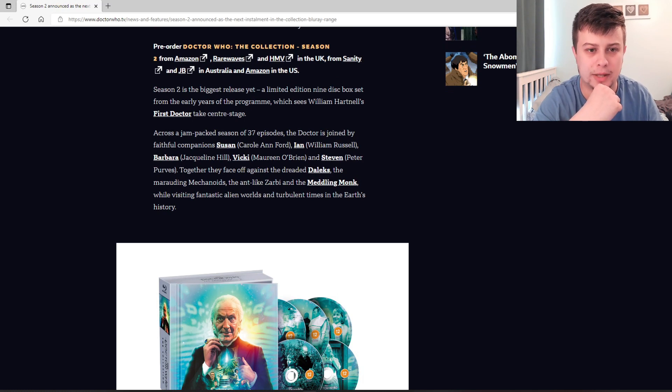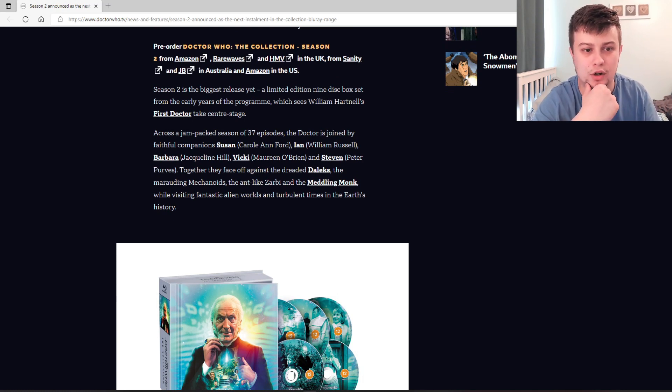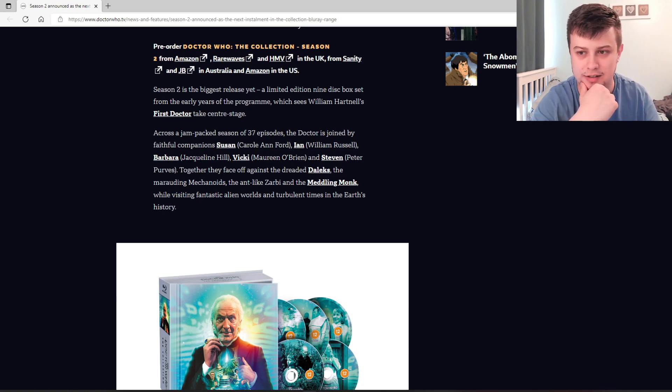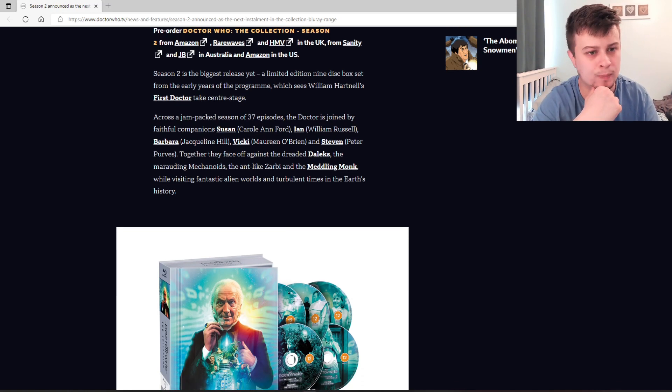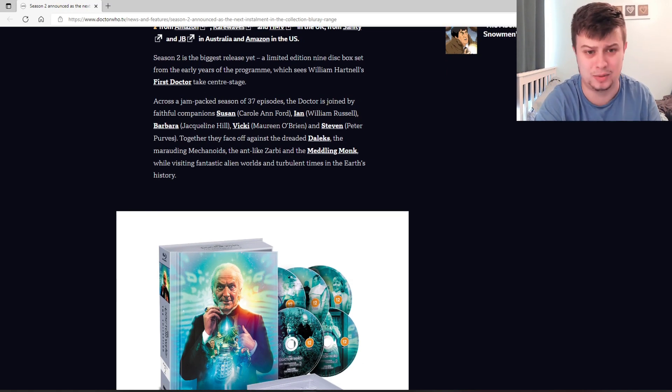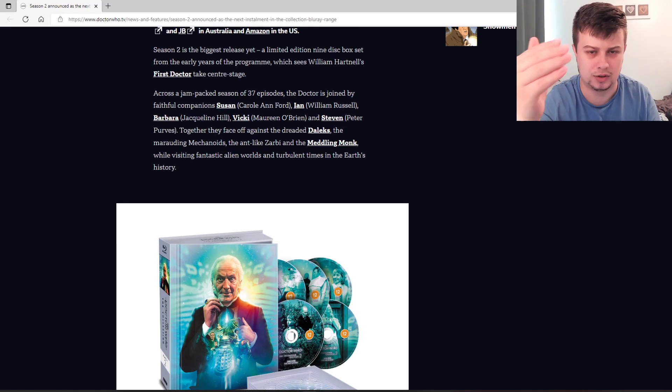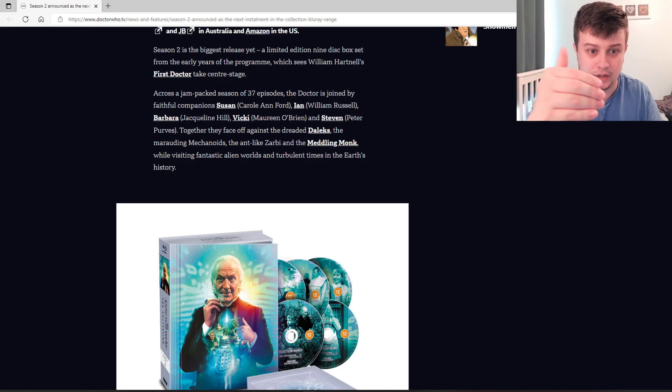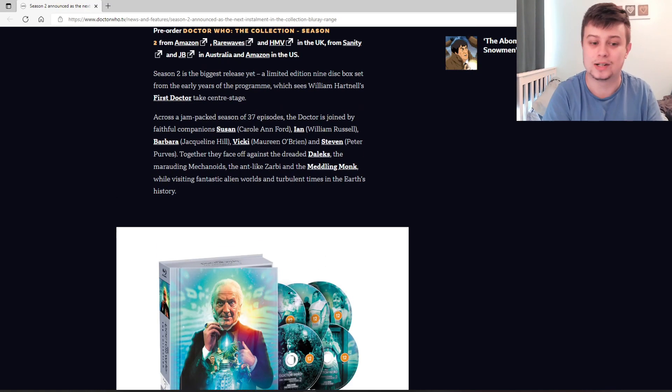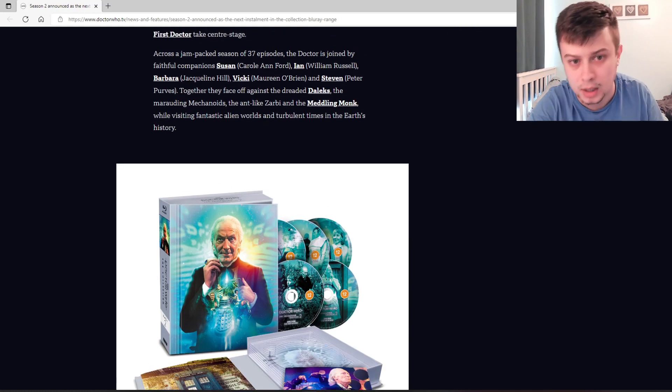So season 2 is the biggest release yet, a limited edition 9-disc box set from the early years of the program which sees William Hartnell's first Doctor take center stage. Across a jam-packed season of 37 episodes, it's a few serials but obviously there's so many different parts, especially in the earlier years of Classic Who.